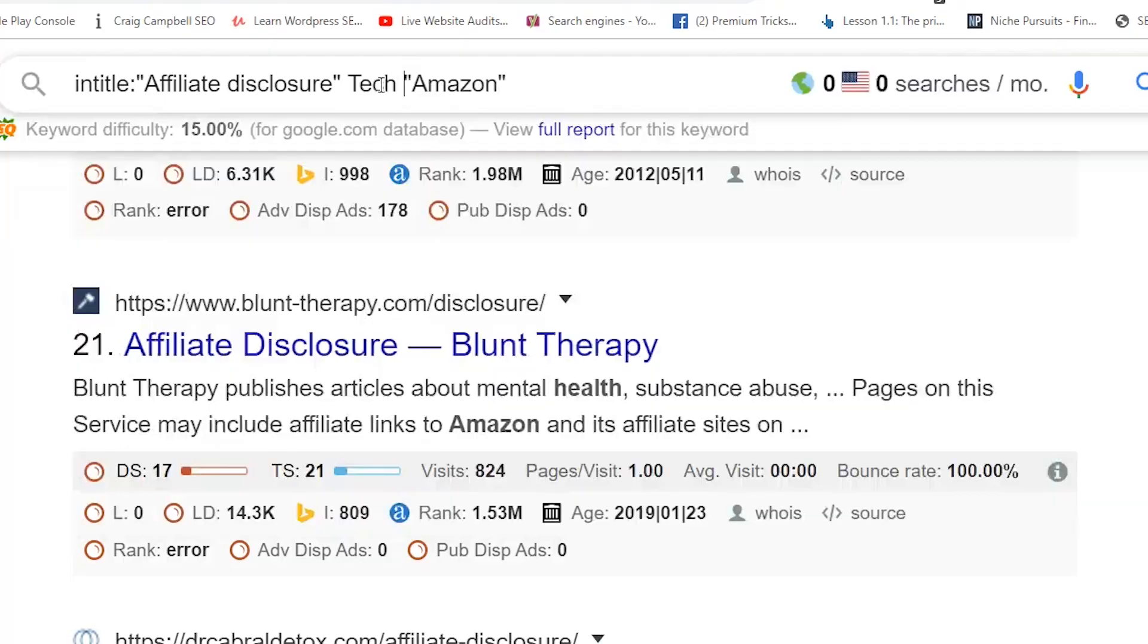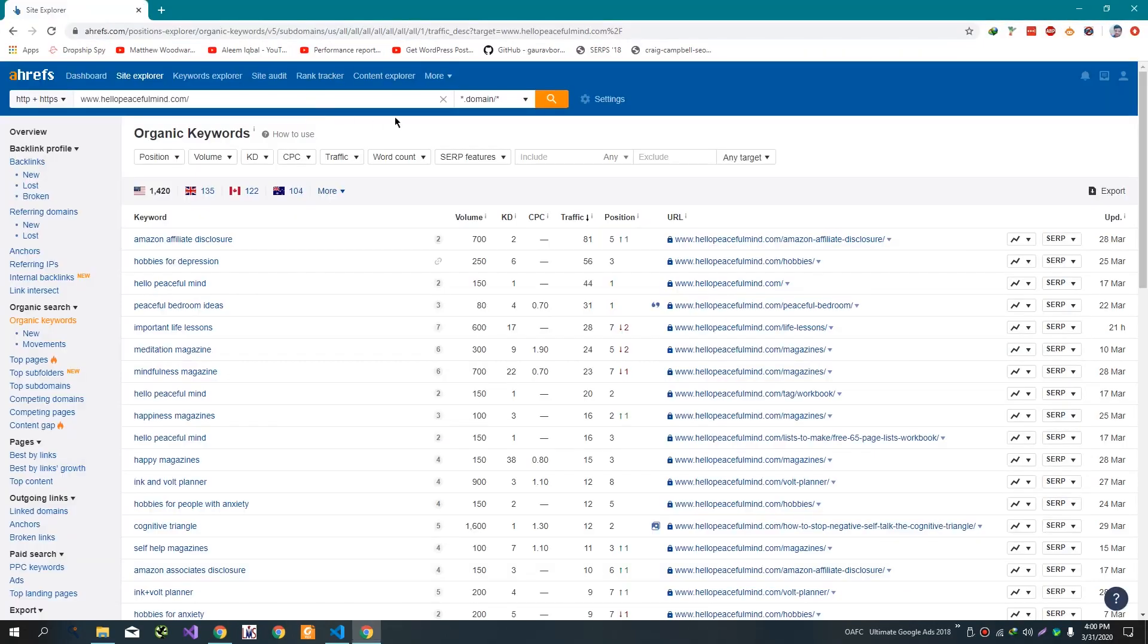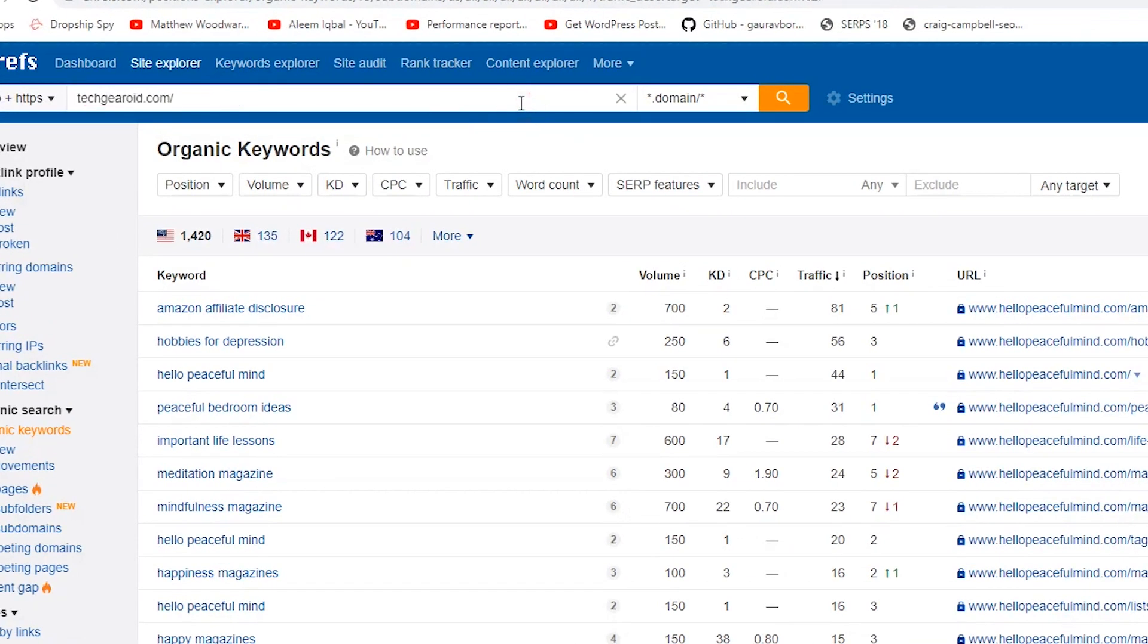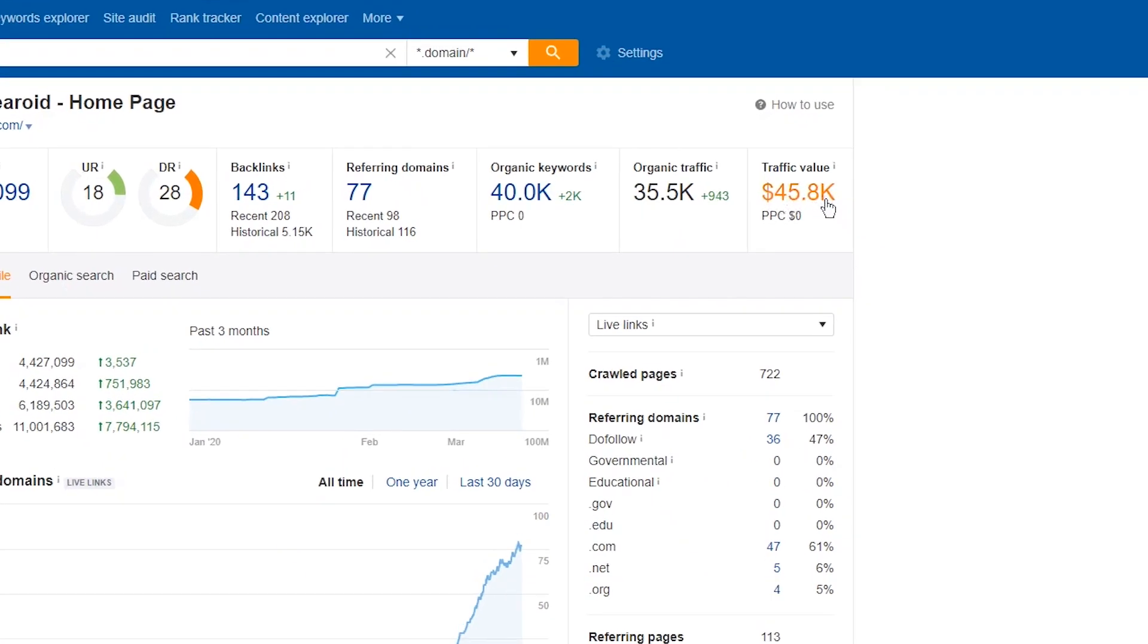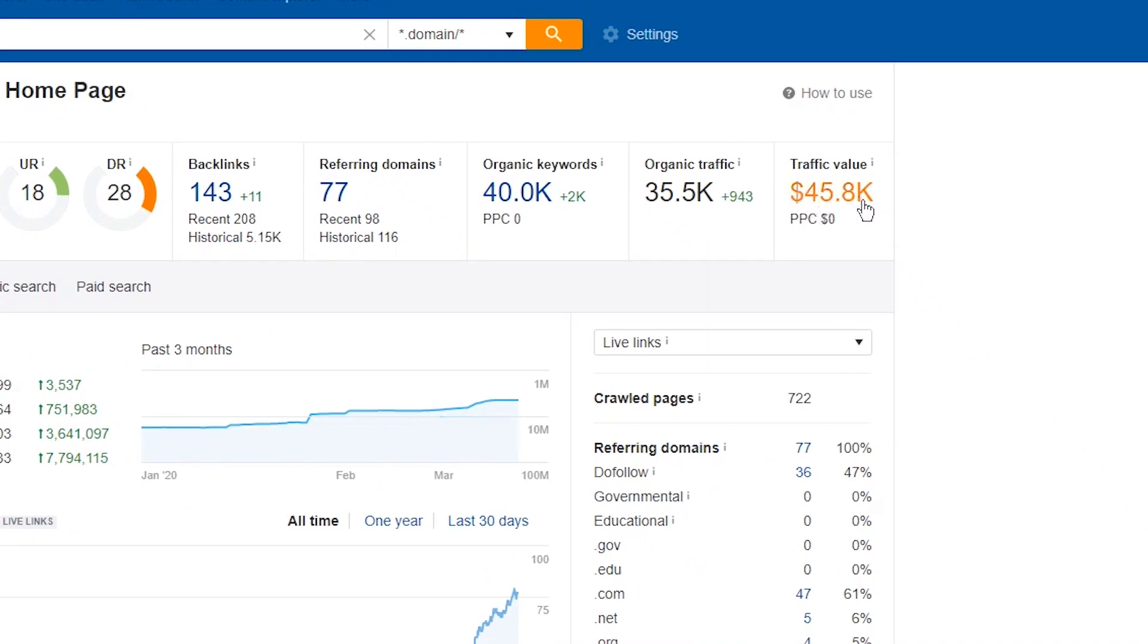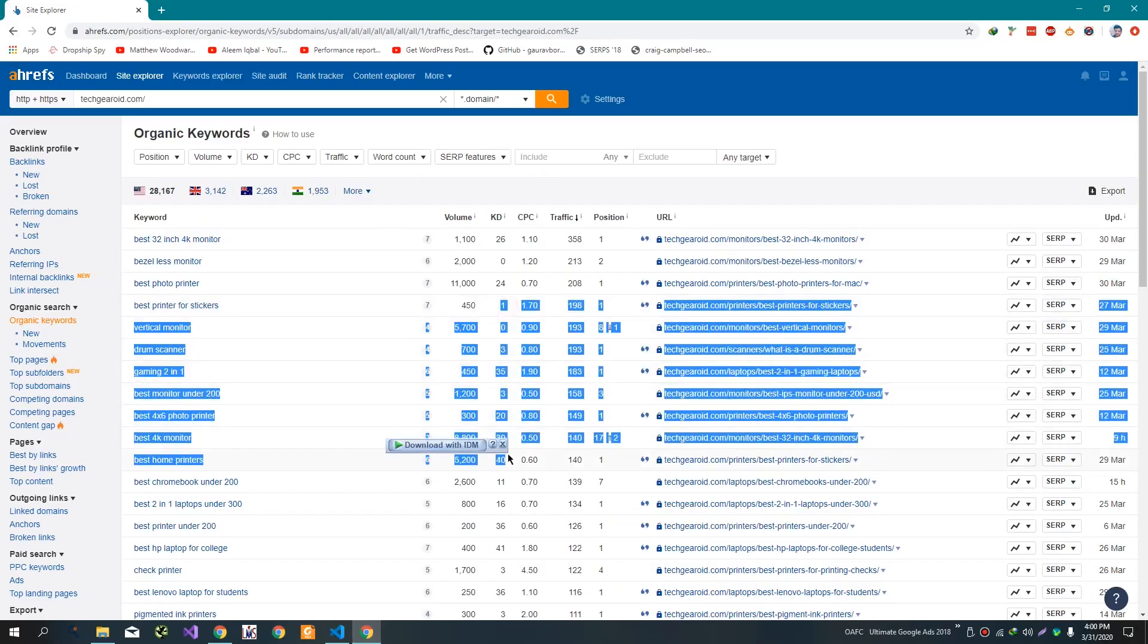Now if we search for tech niche, open this website and copy the link and paste it here. Here we can see that this website has good ranked low competition keywords. Its keyword difficulty is also not too high.